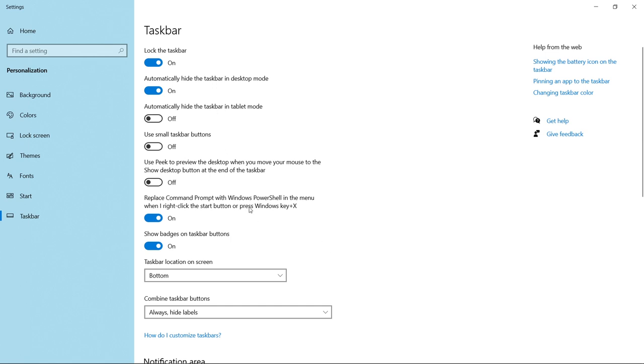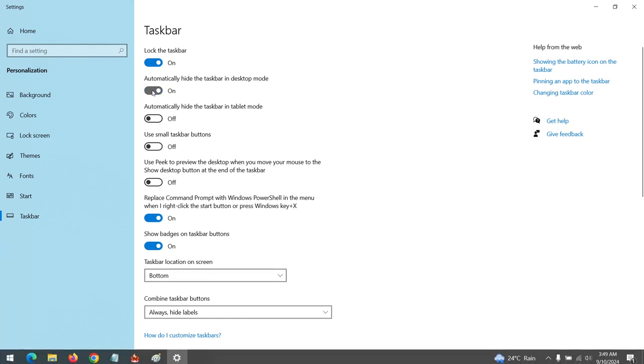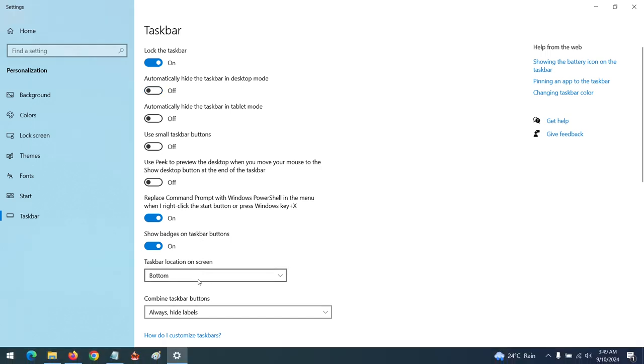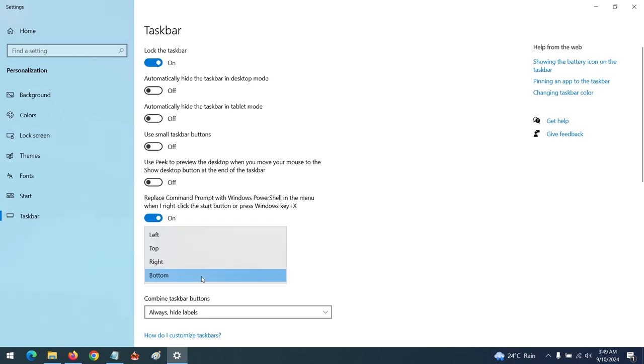Now to change the location, let me disable the hide for now. To change the location of your taskbar, you can see here is the bottom. To change the location maybe to the top, you can see you can put your taskbar on the top.